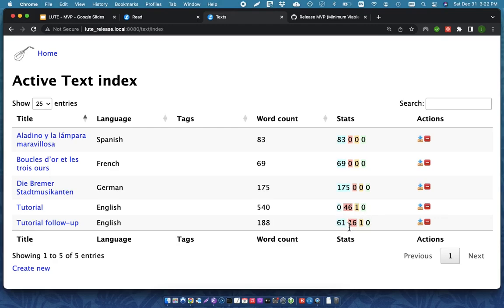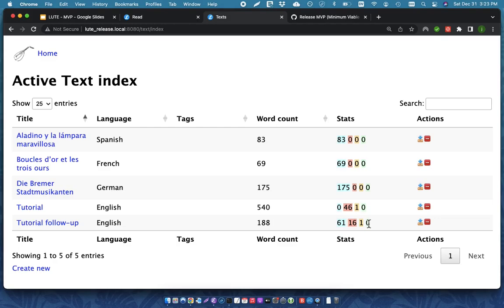So, these are the number of unknown words that exist in this particular text. And these are the number of things that I'm learning that are relatively new. These are ones that I'm starting to understand. And then these show the number of things that I really know very well.